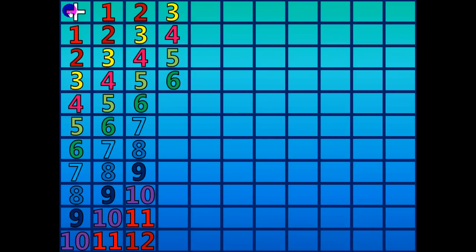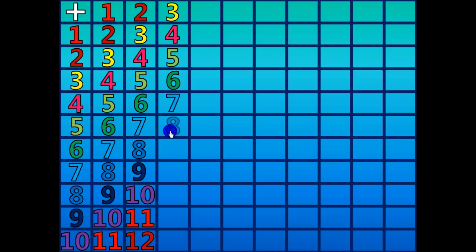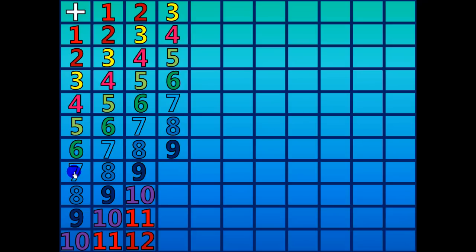3 plus 4 equals 7. 3 plus 5 equals 8. 3 plus 6 equals 9. 3 plus 7 equals 10.